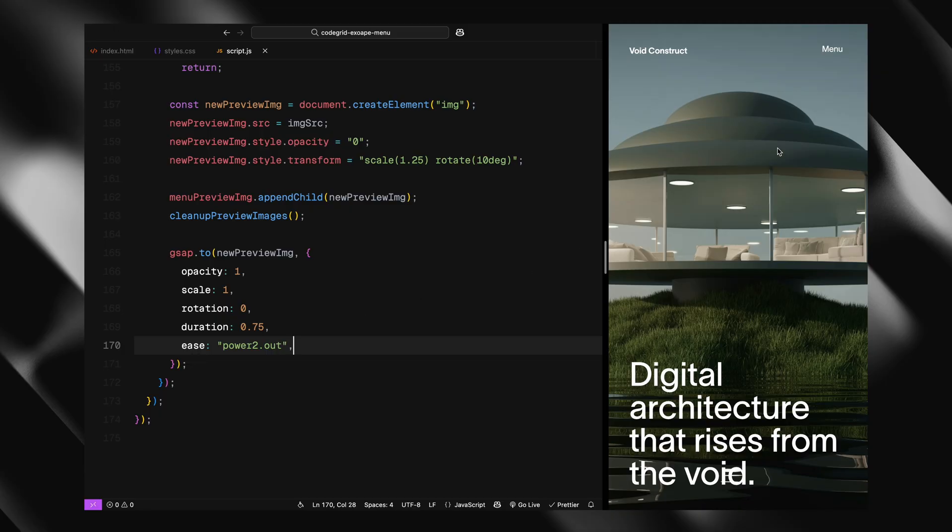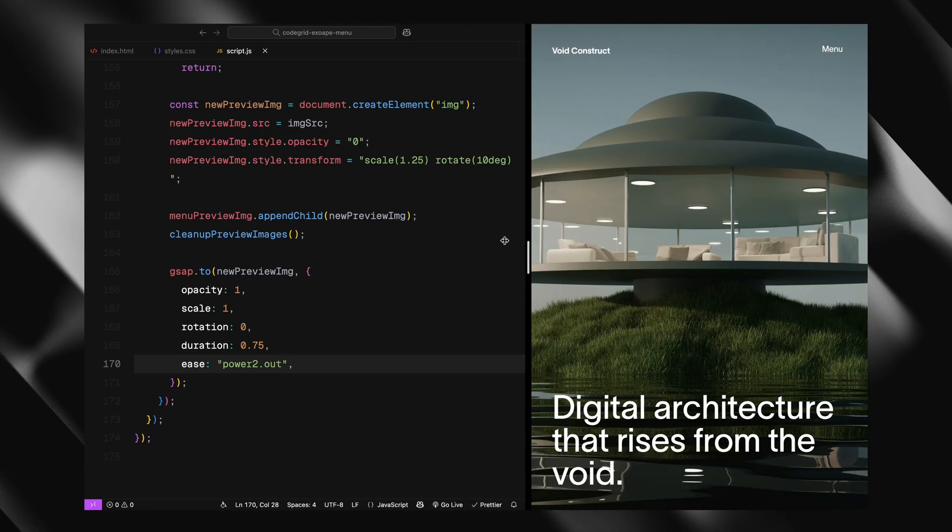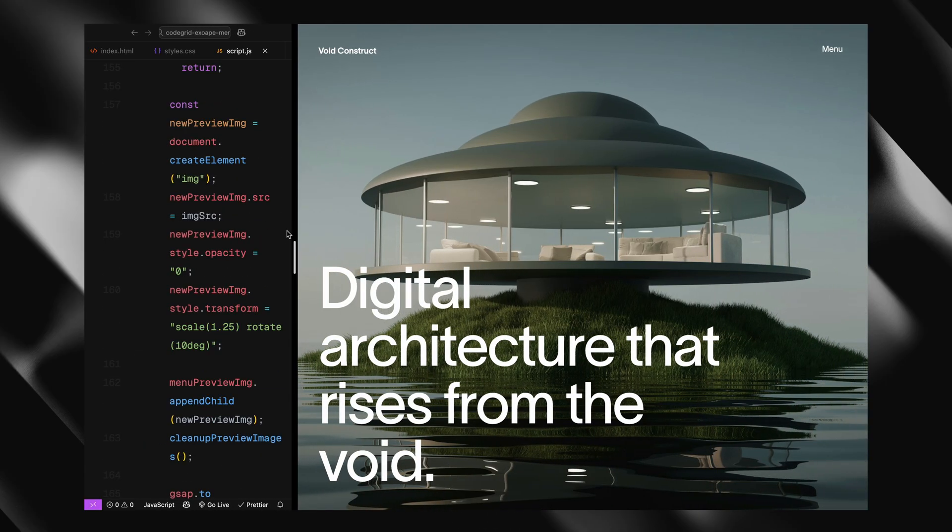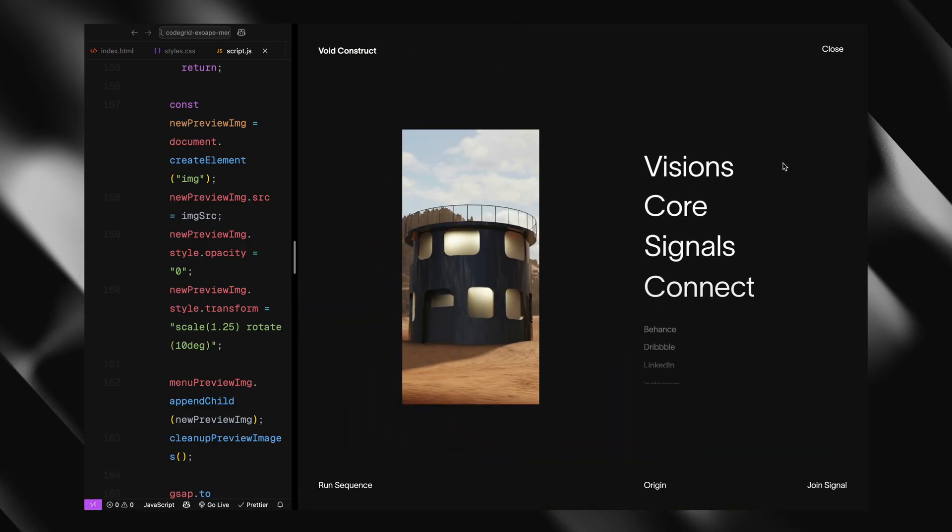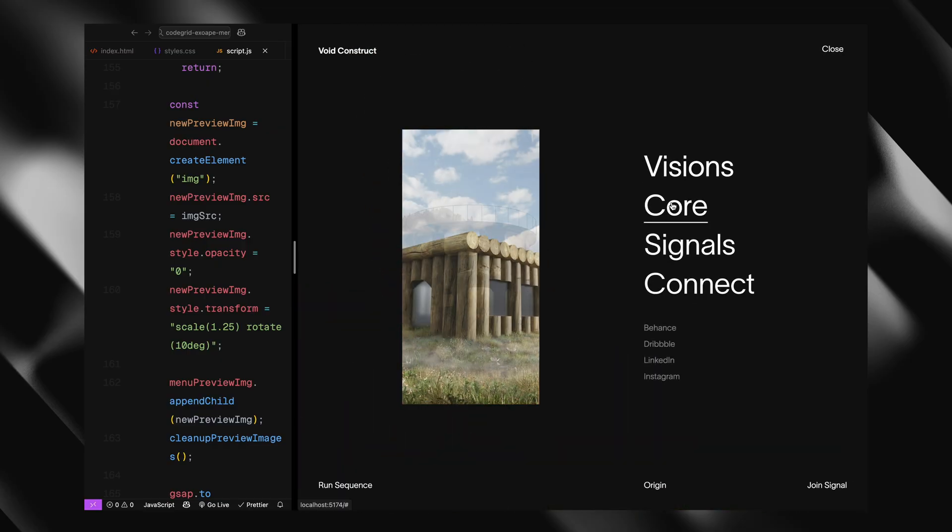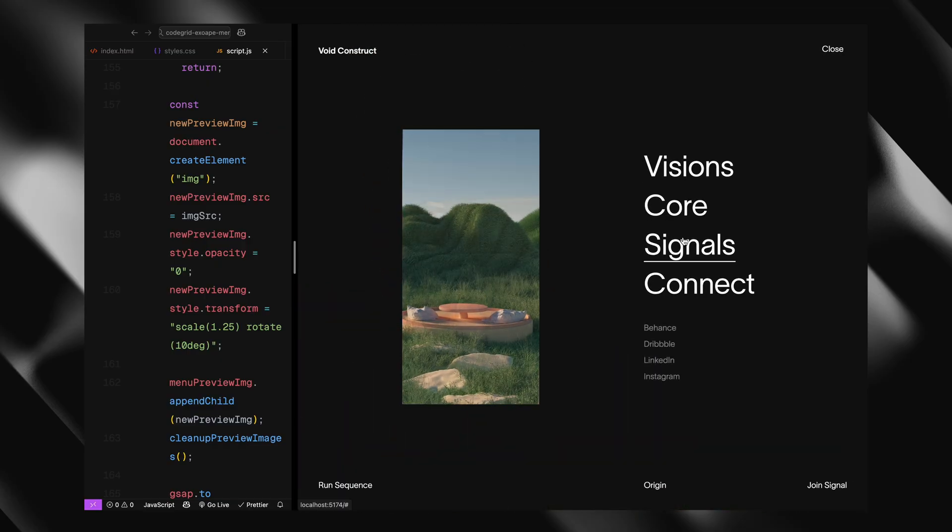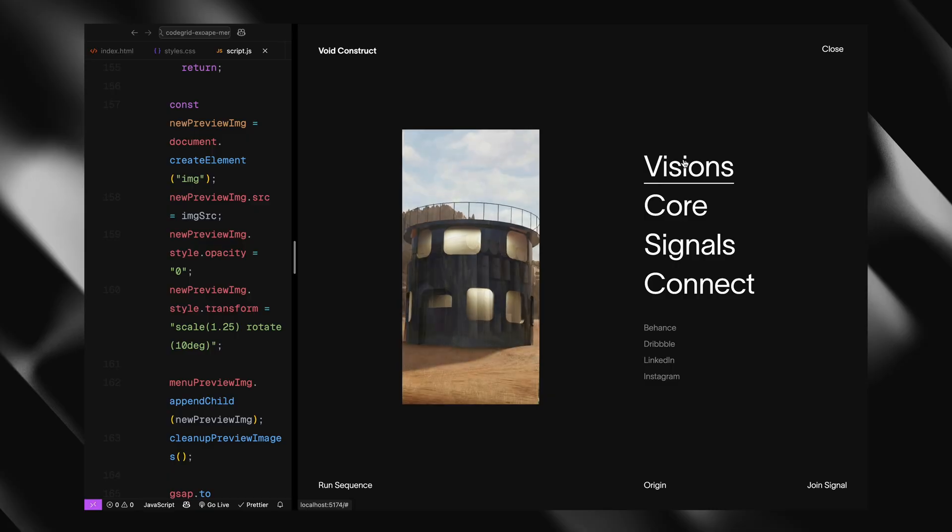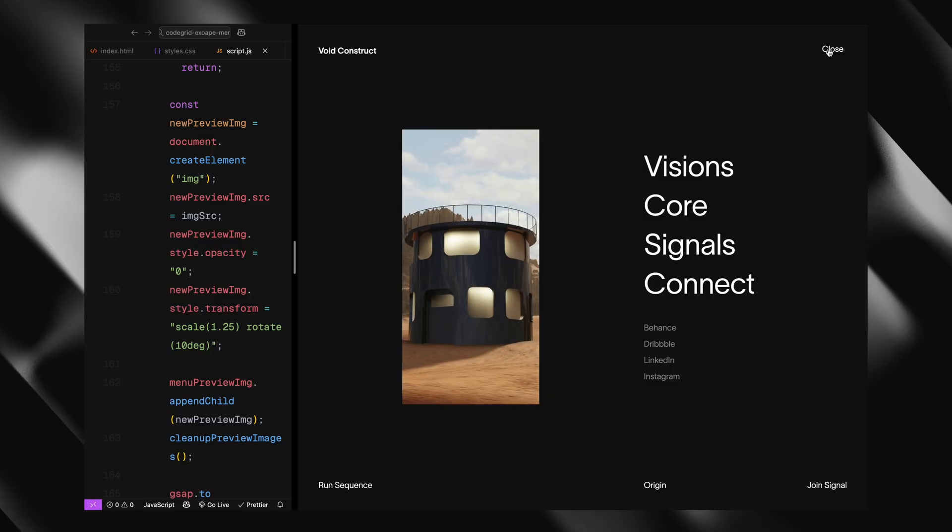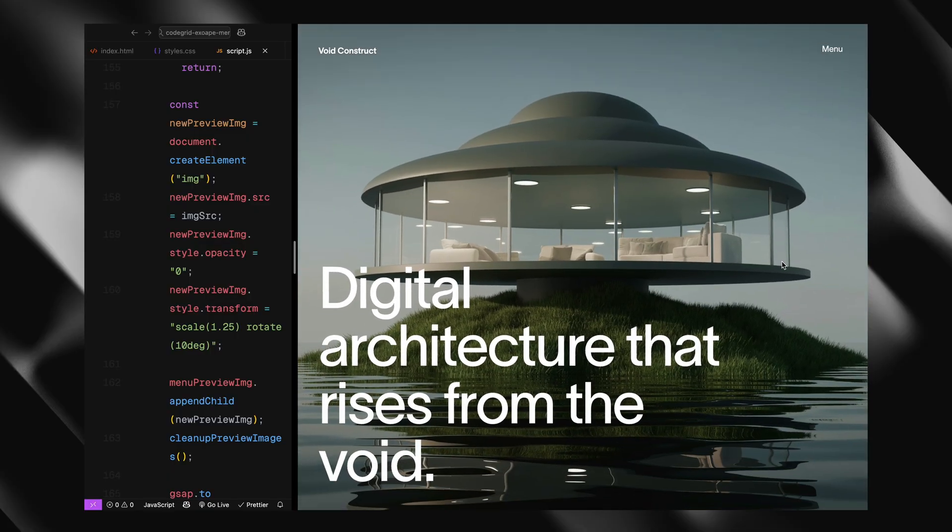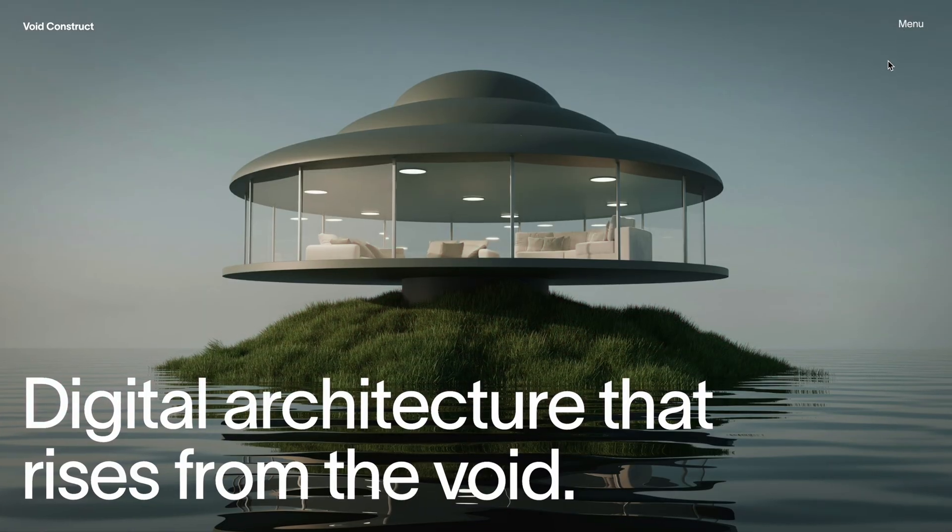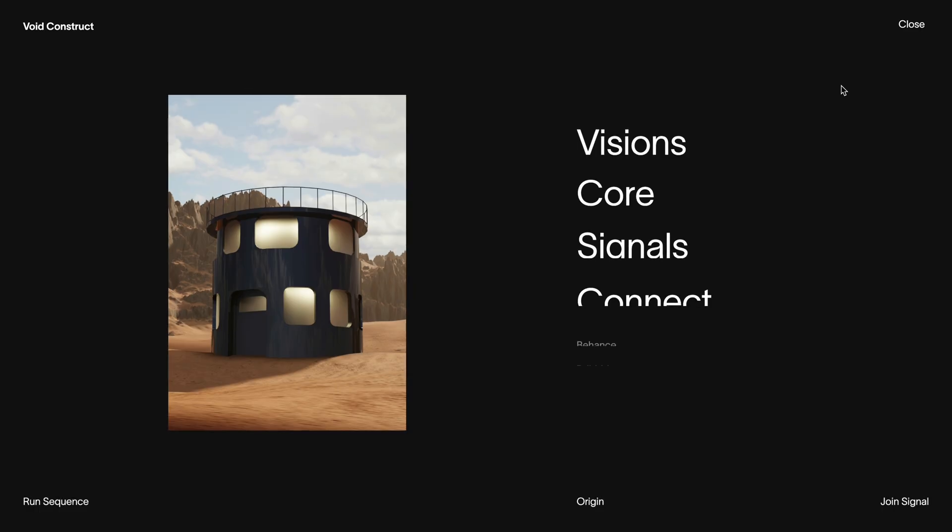That's it for the hover preview logic. Now each time we hover over a menu link, the matching image fades in with a clean layered transition, and we keep the DOM light and responsive behind the scenes. And there we have it - hope you found the video helpful, see you in the next one.